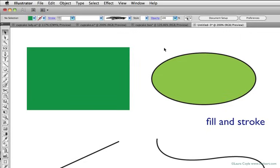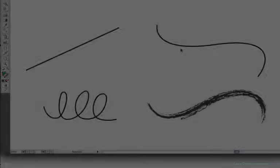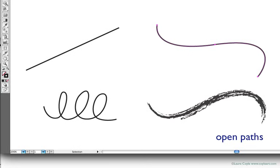So, those are the two basic properties of any path we draw, the fill and the stroke. The paths I've drawn here are known as open paths. They're open-ended line segments, and so you can't really fill them.